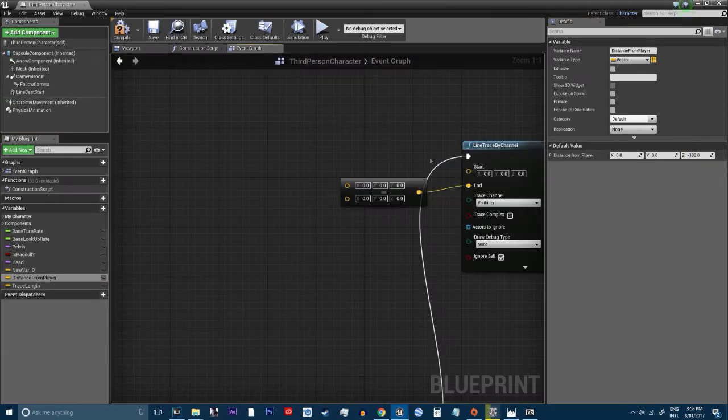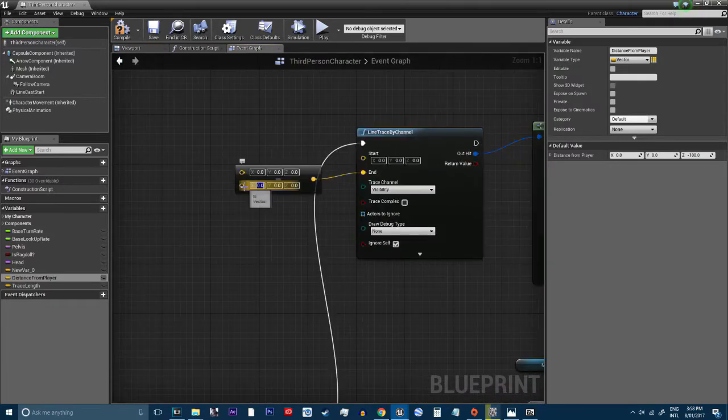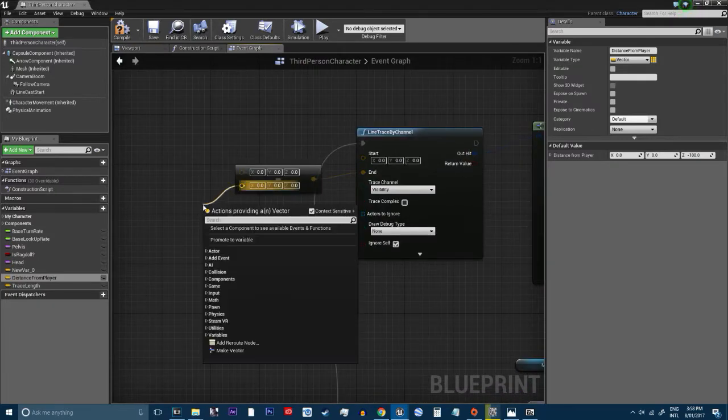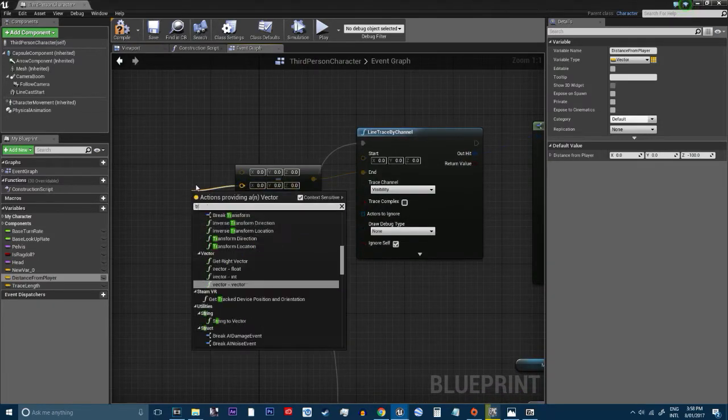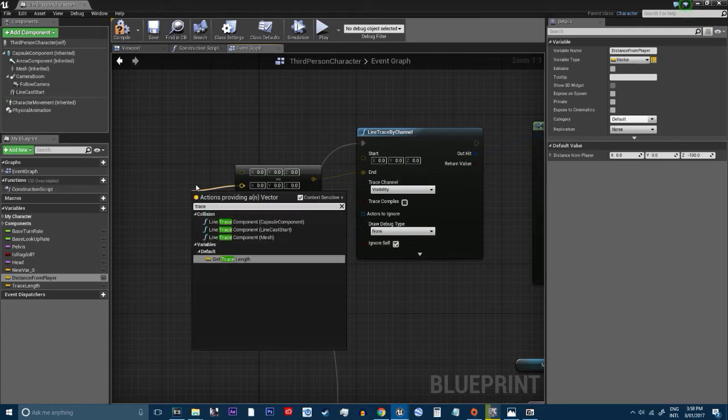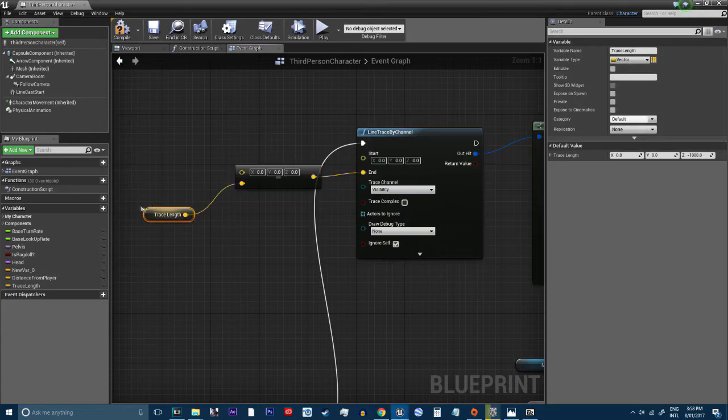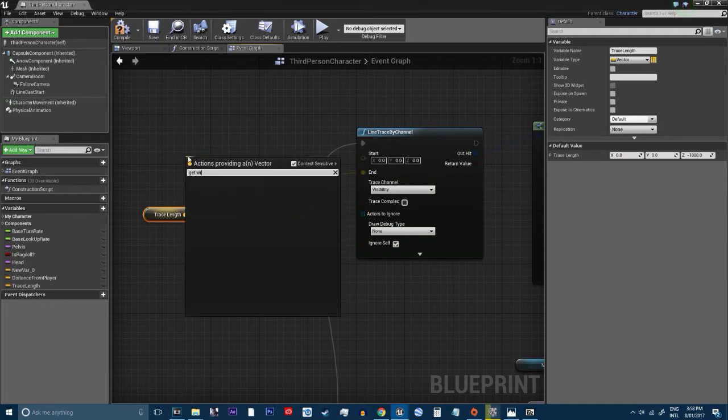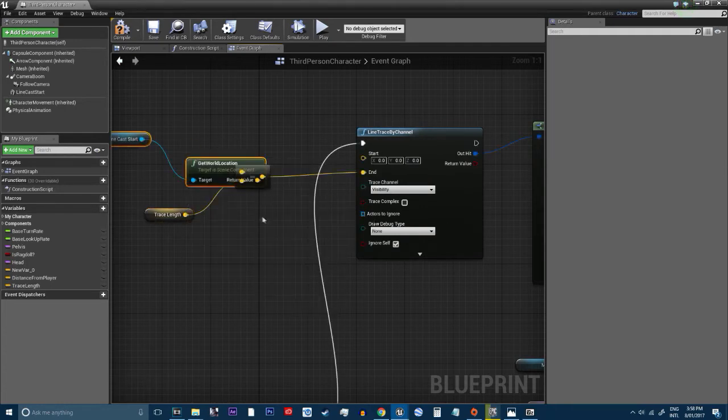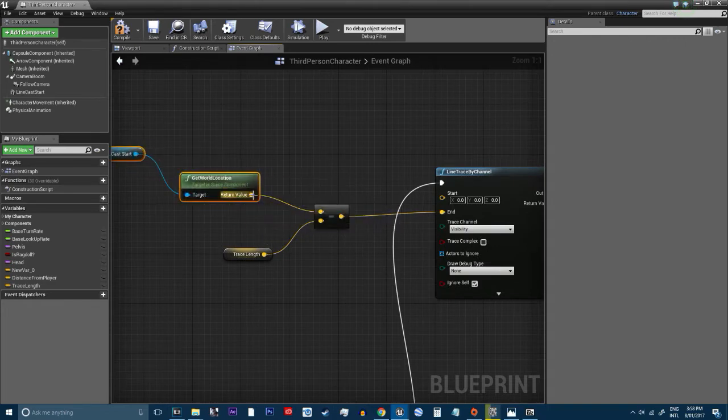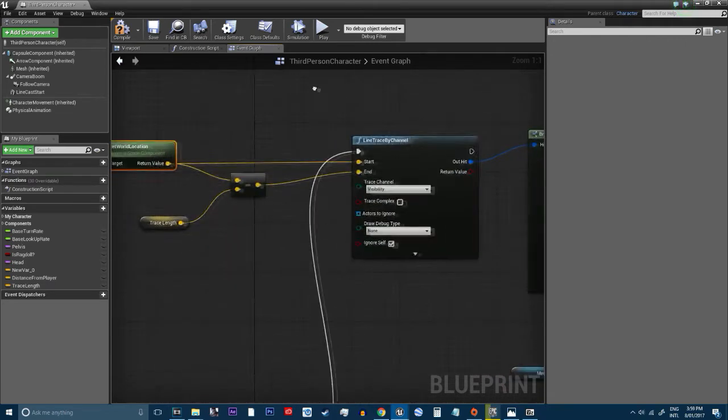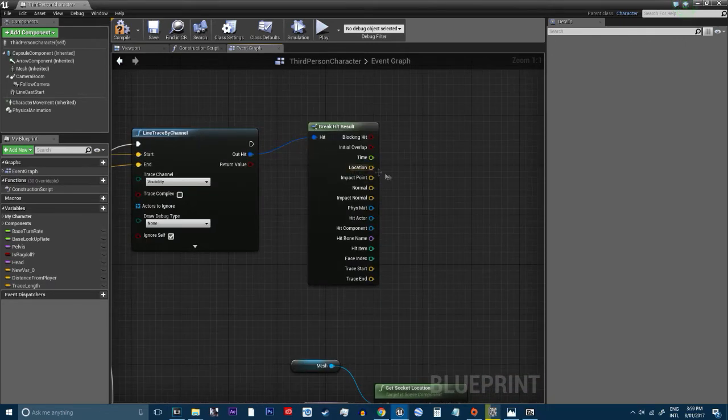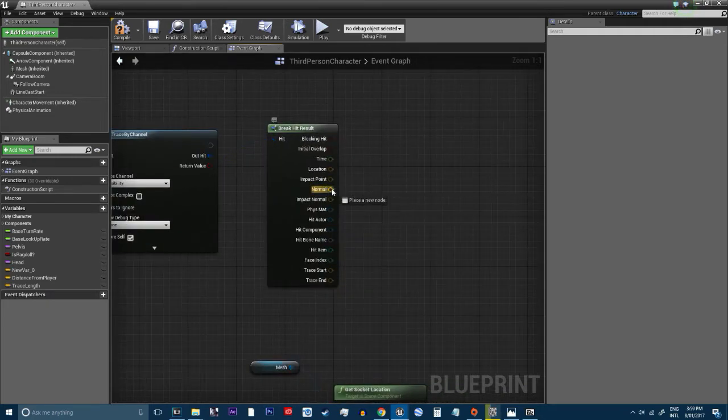So what we're going to do is, so we're going to get trace length. Get it. We're going to get world location of the line cast start and hook the other end up to the start. So, to break down the hit, you want to select the normal.